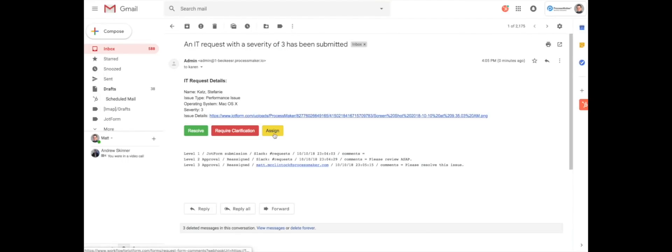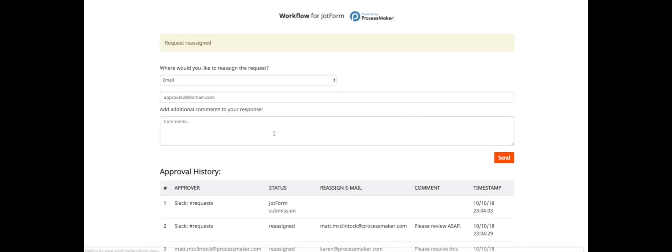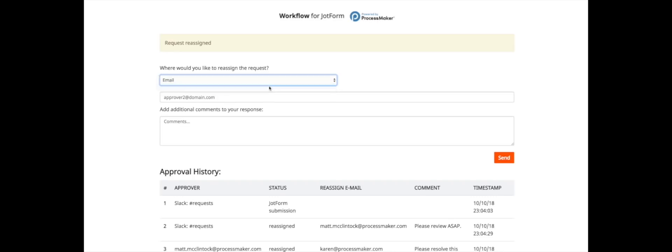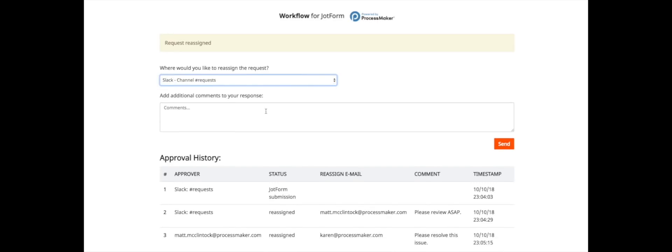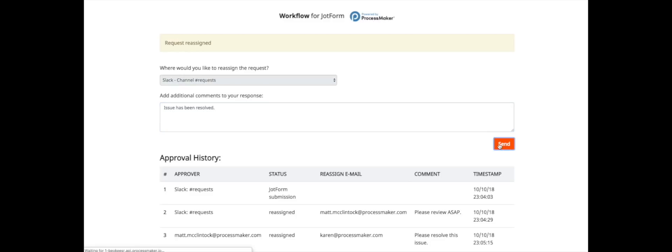Karen receives the issue in her email. She resolves it and updates the workflow by reassigning the request back to the IT department's Slack channel. She comments that the issue has been resolved.